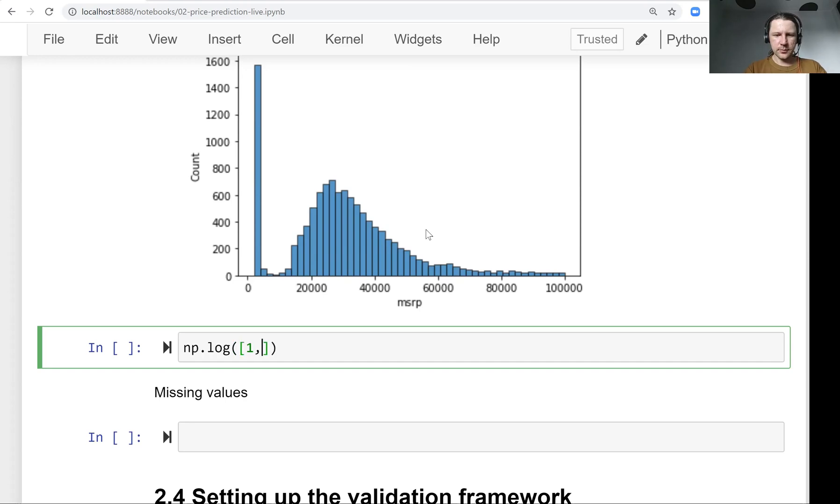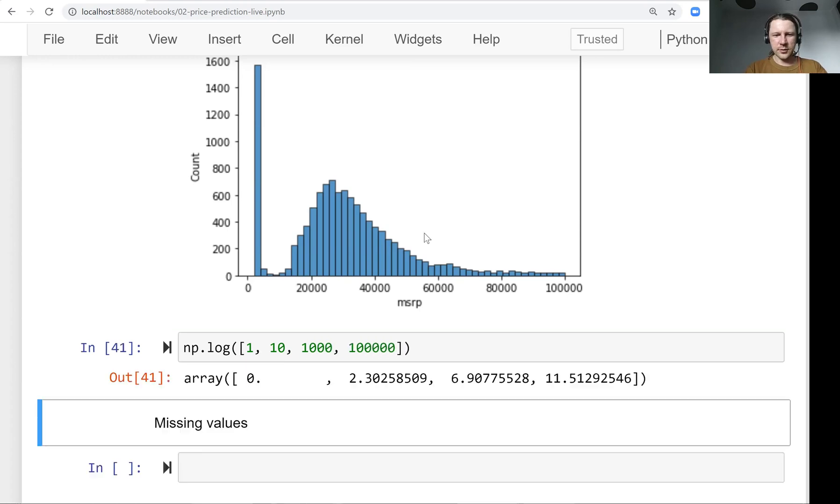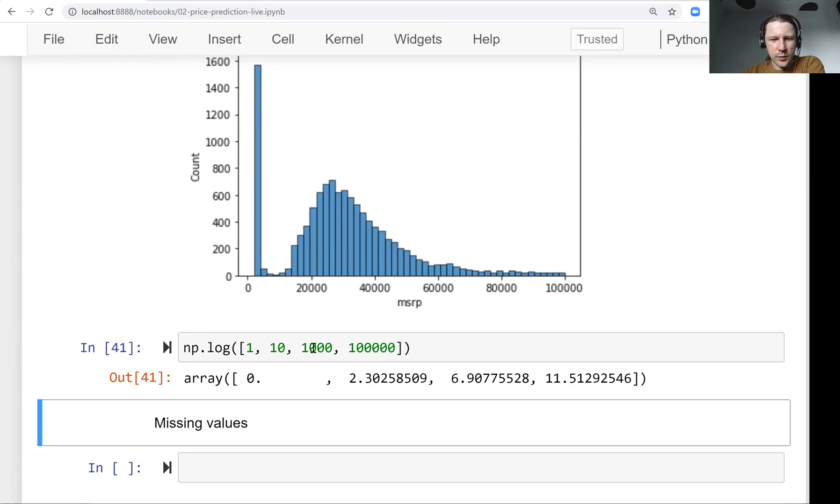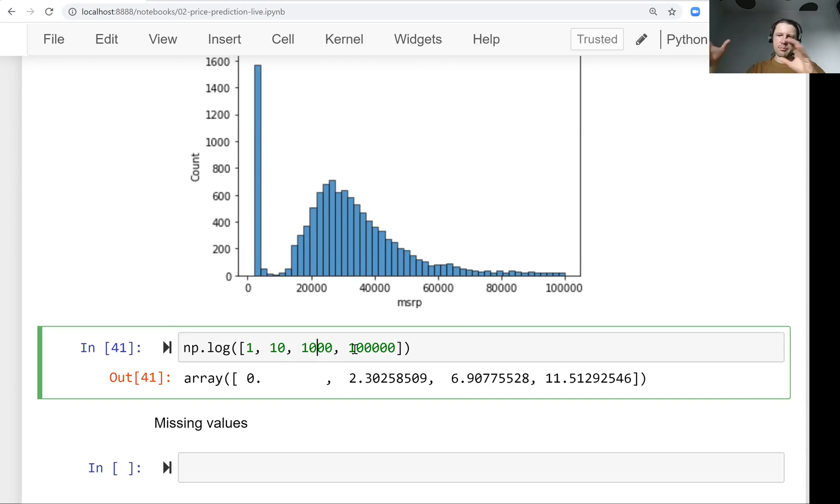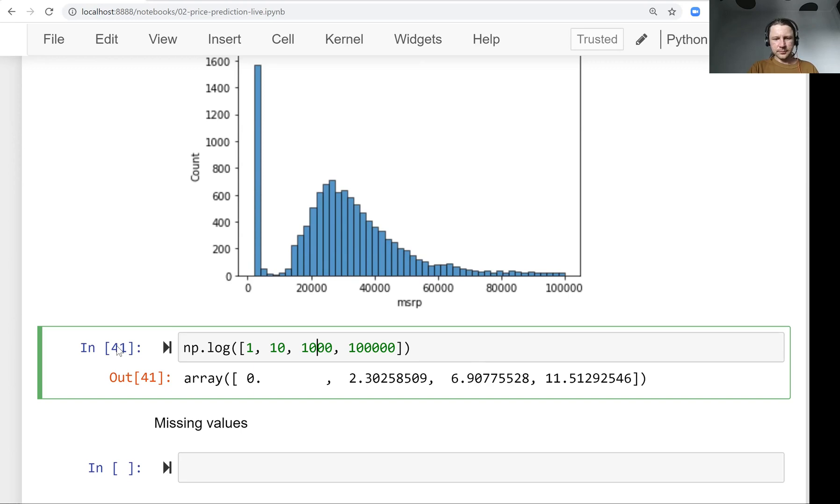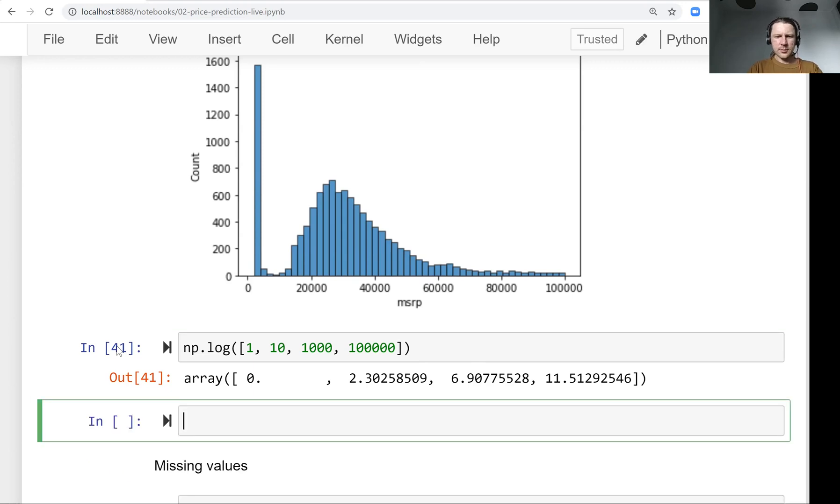So it's for large values, the value of the logarithm is not that large. So you see, here we go like from 10 to 1000, but the increase between the logarithm of them is not that high. So it kind of brings very high values and makes them lower. So this is what we want to use.